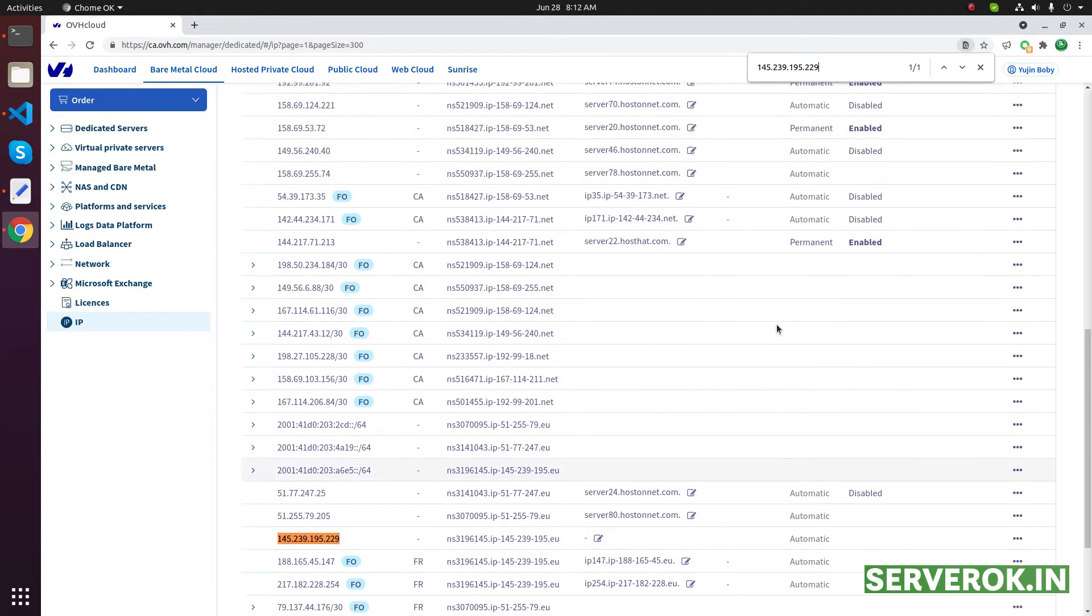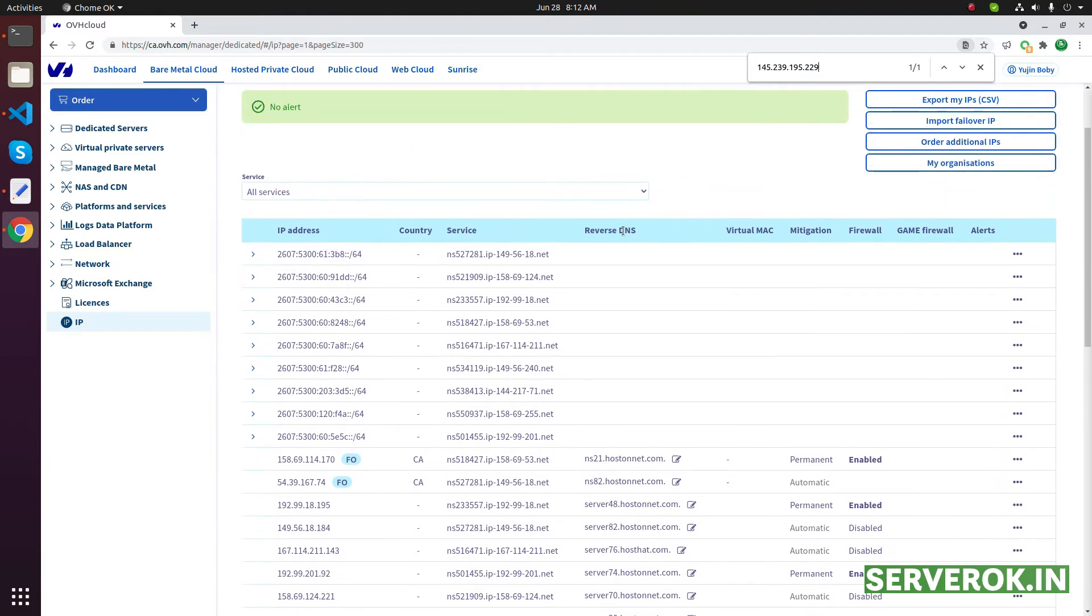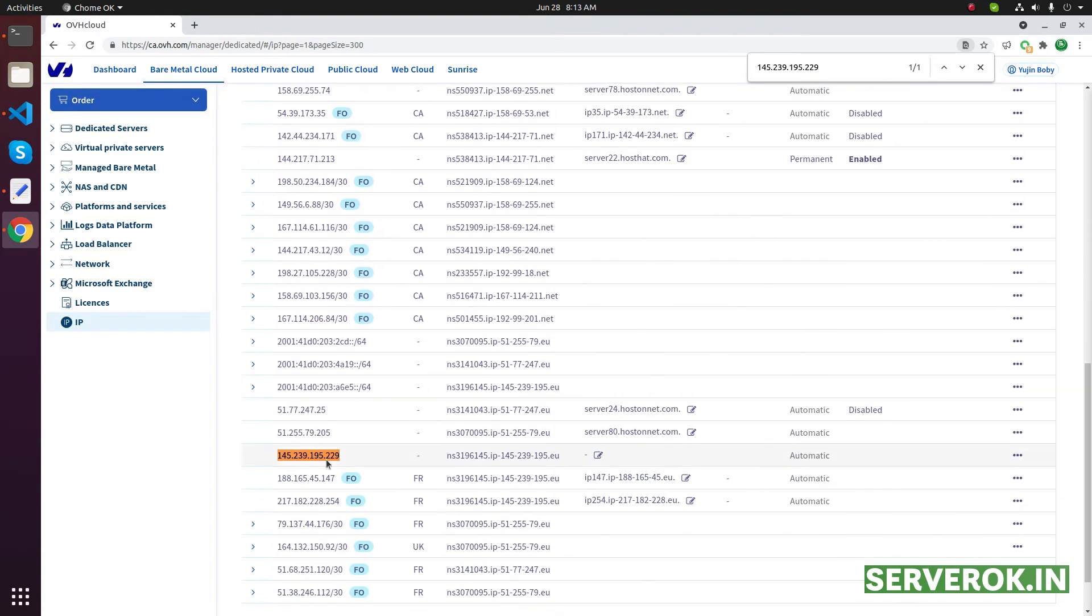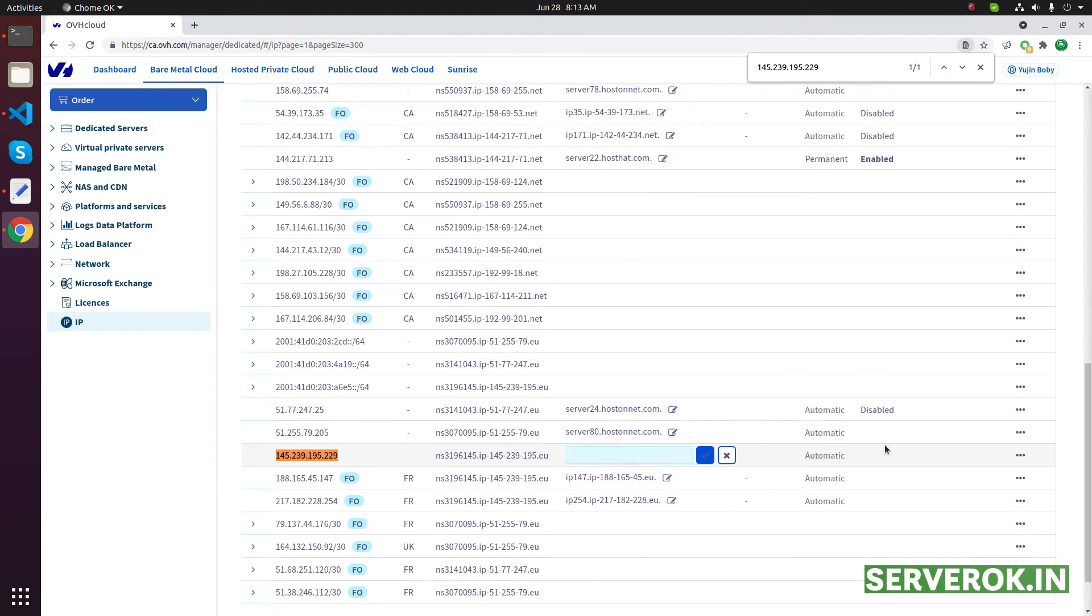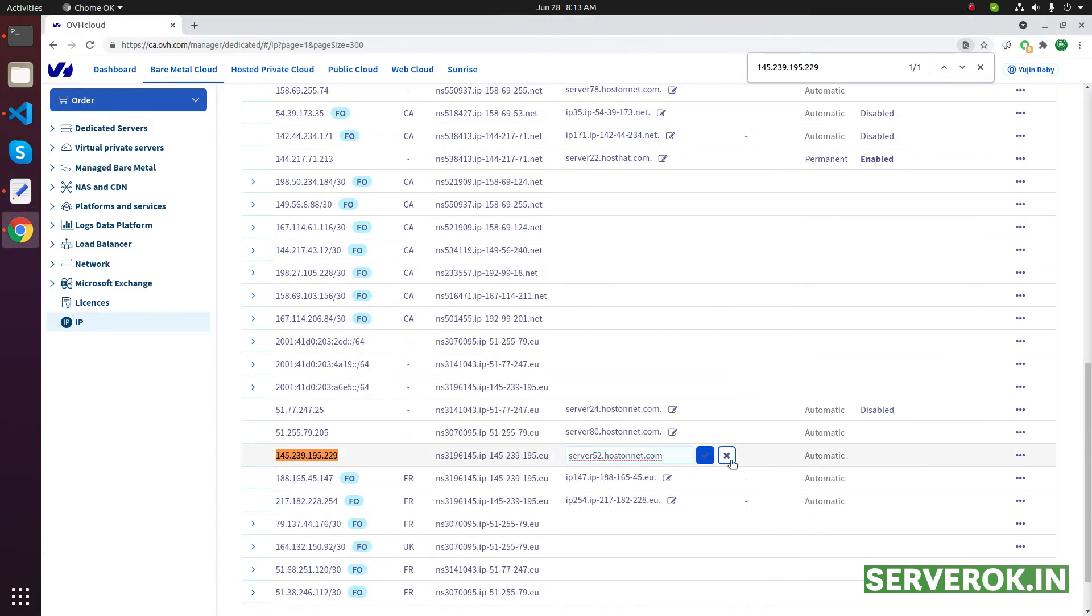That is the PTR record, Reverse DNS. For this IP, click on edit. Now you need to copy and paste the subdomain here. This is the subdomain we need. Click on save - this blue tick mark is the save button. Confirm.